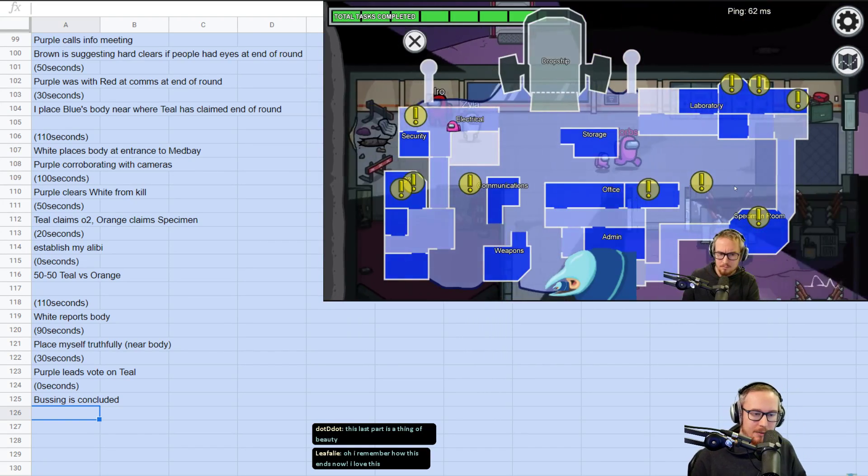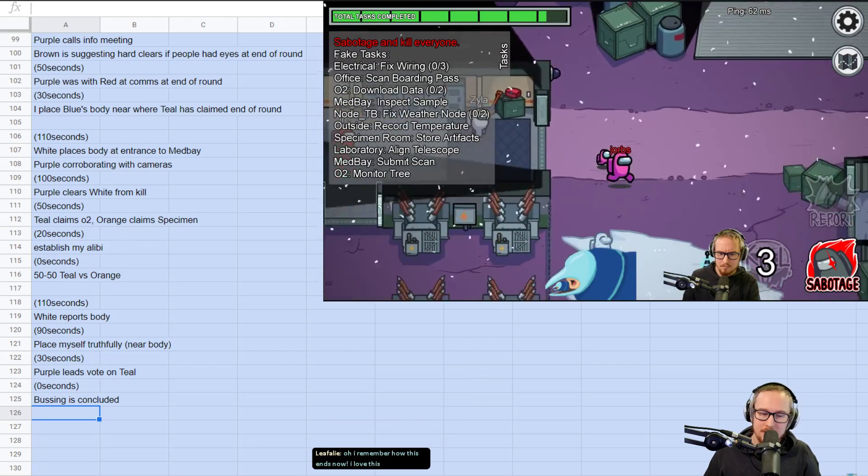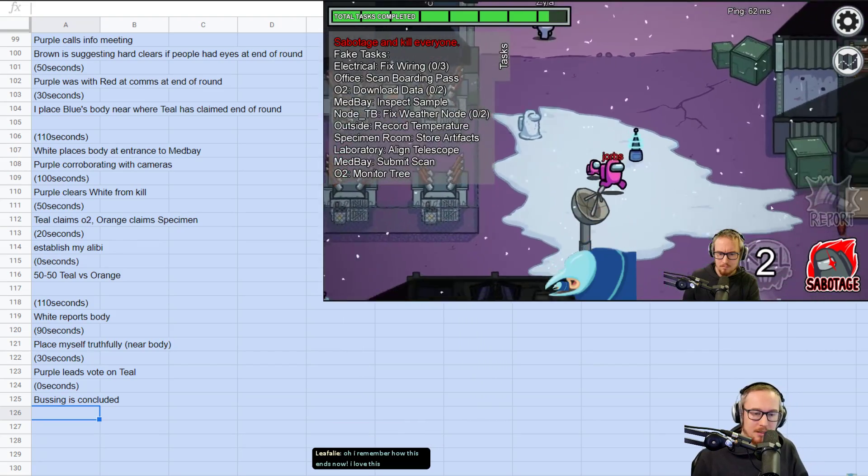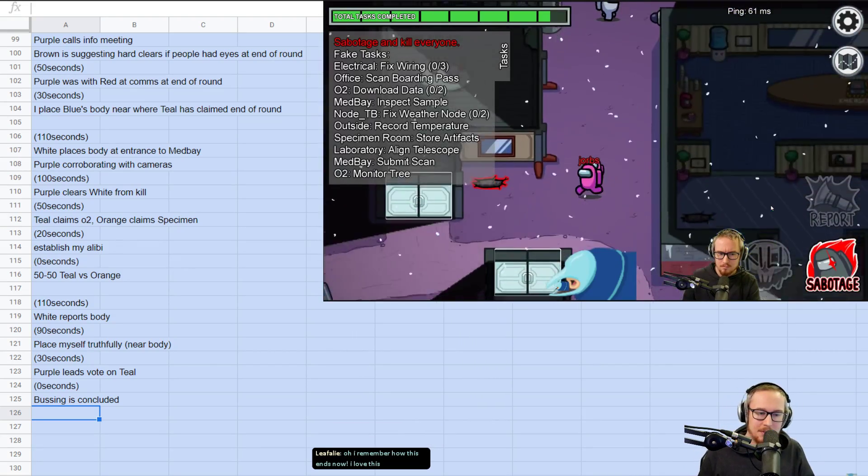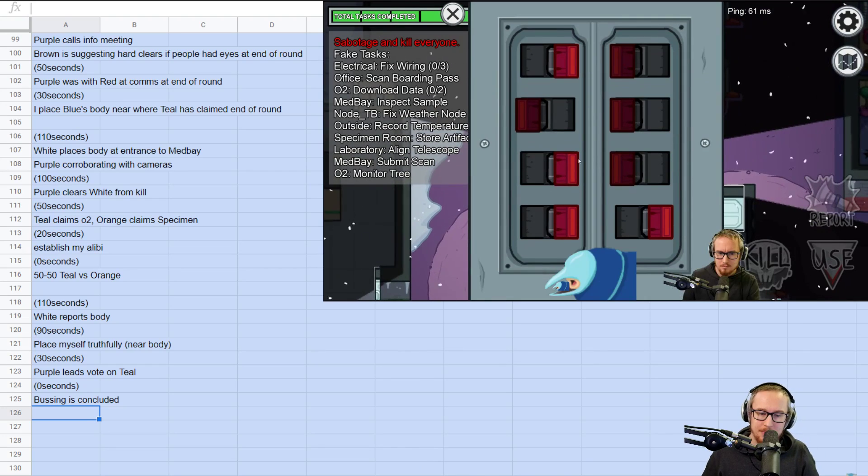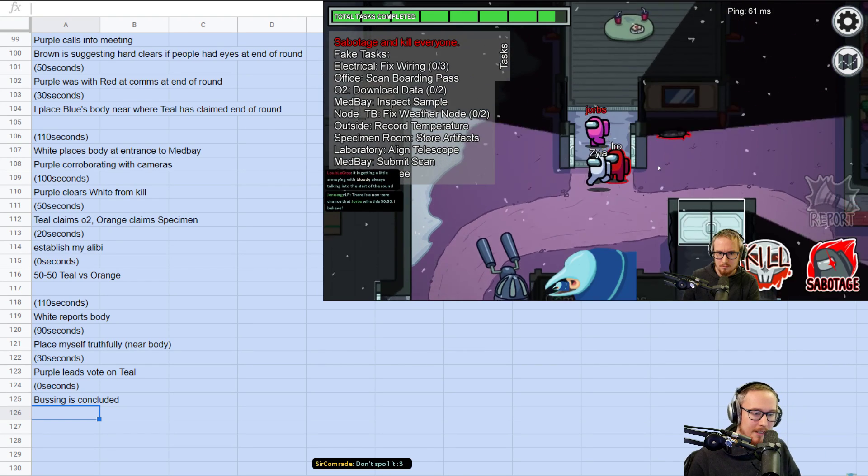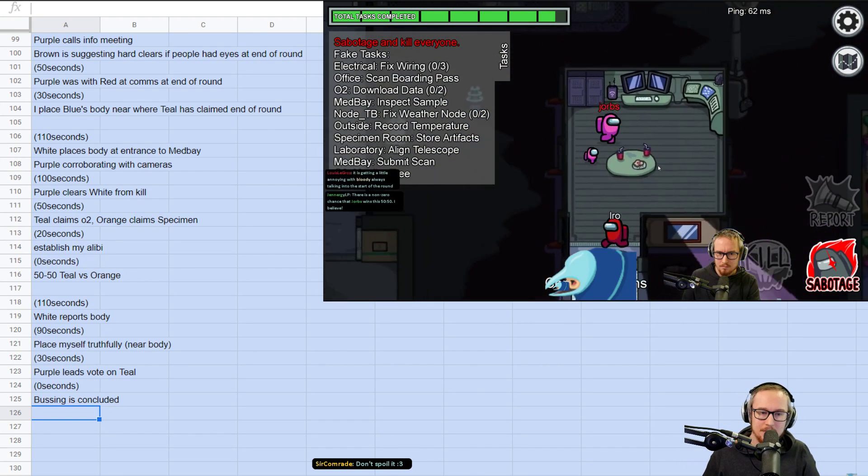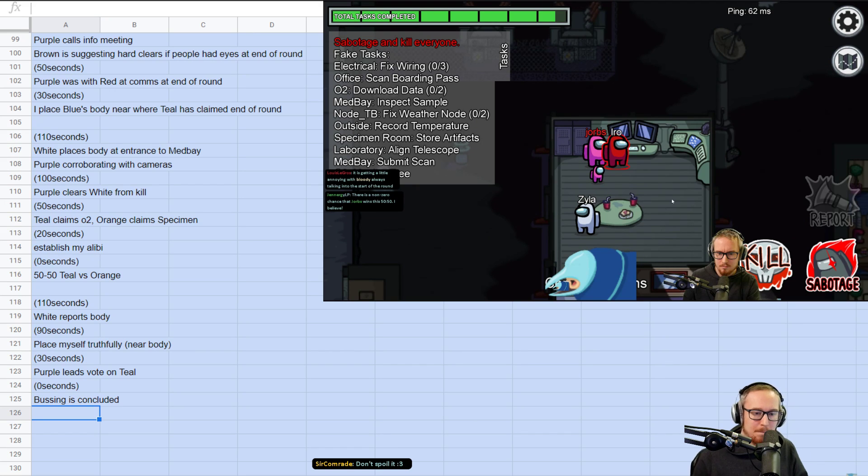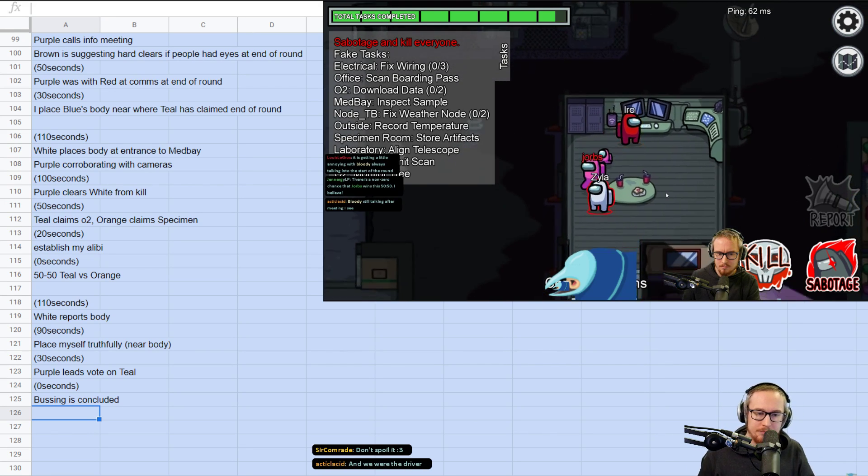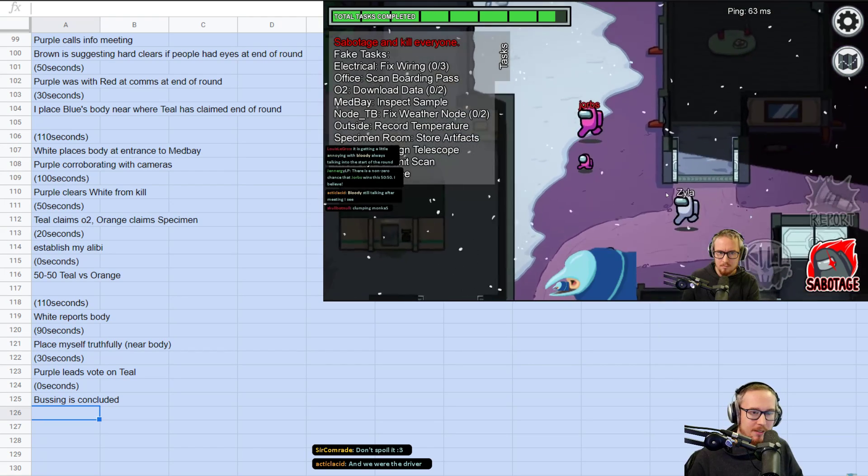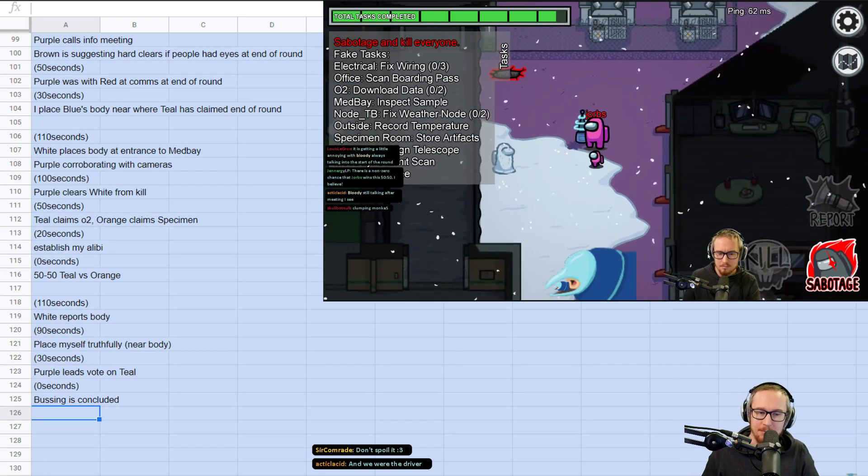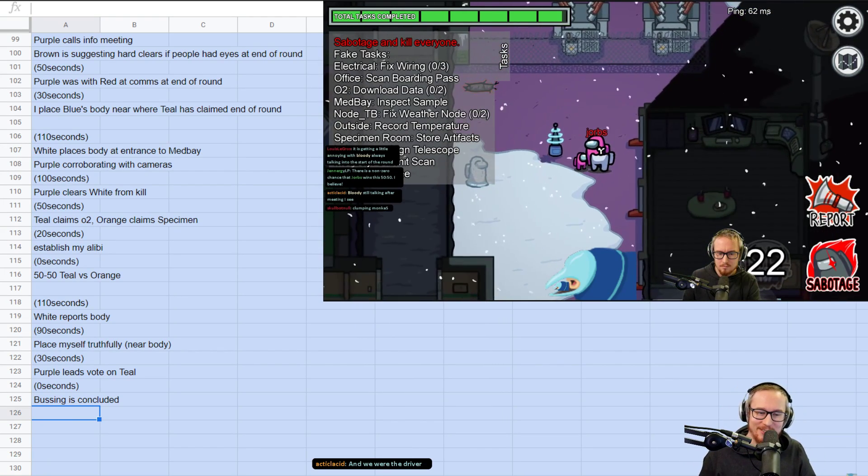So we entered this round with about one section of tasks left to do. And what I have to do here is either kill someone somewhere where the body won't be discovered for a while, wait for my kill cooldown to come up again and kill again, or kill someone and frame someone else. Okay. Those are my two options. Zyla and Iroh are hanging out with me. I jumped on cams to check and see where Bloody was basically. Now I'm going to go fake tasks.